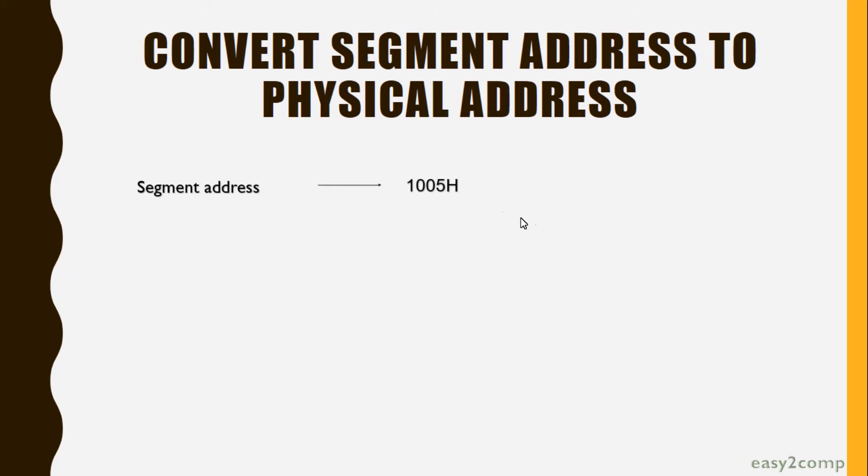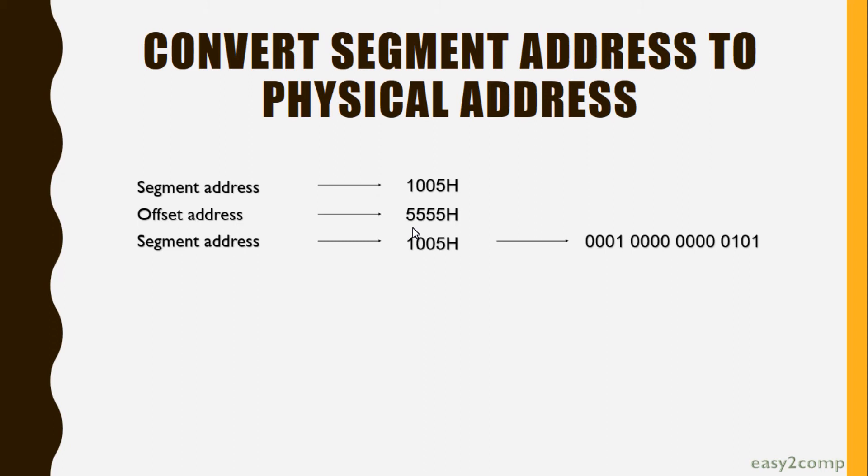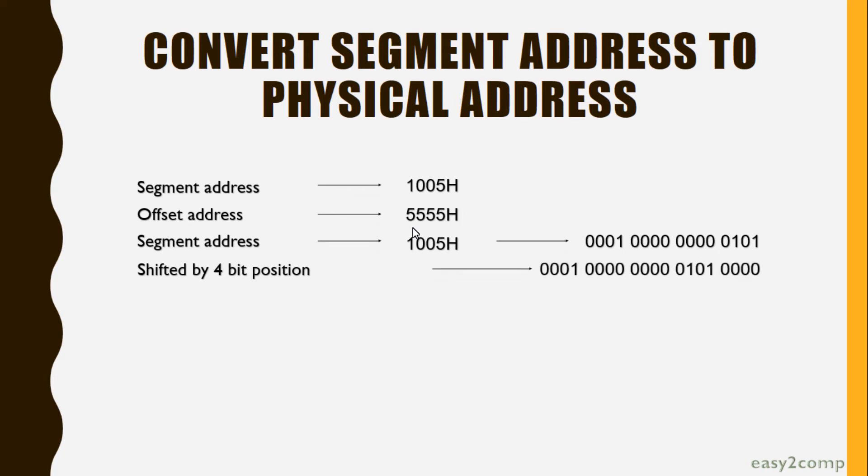First, we have a segment address which is a hexadecimal value. Second comes the offset address, which is the displacement. We take the hexadecimal segment address in binary form. Since the physical address is 20 bits, we shift the segmentation address by 4 bits to get a 20-bit address.